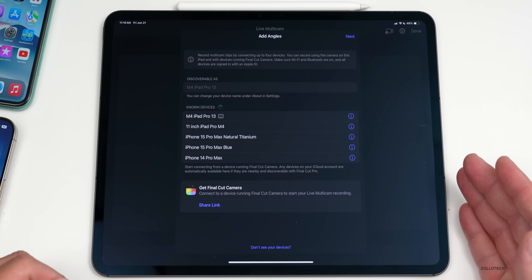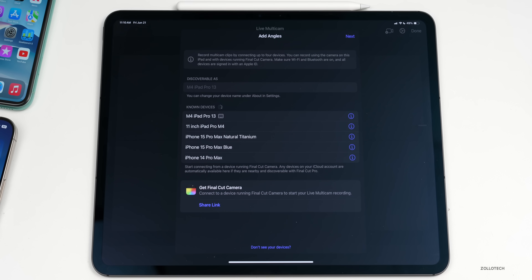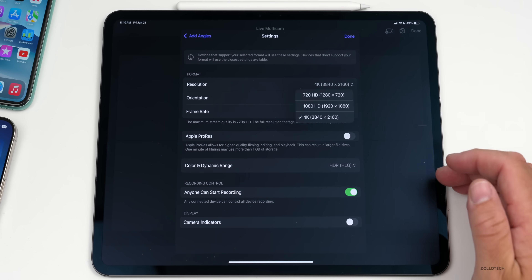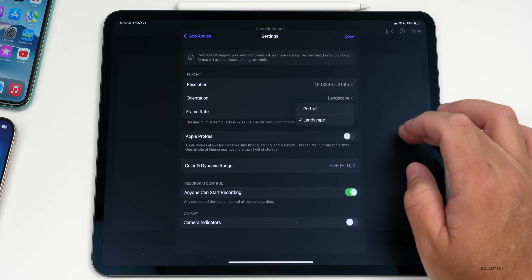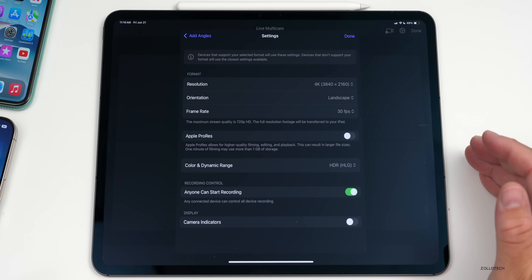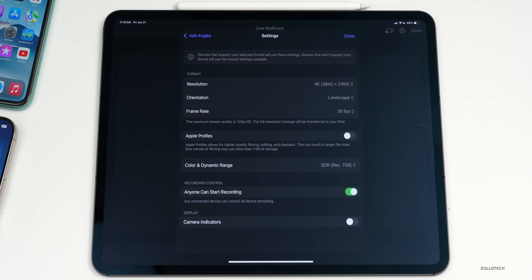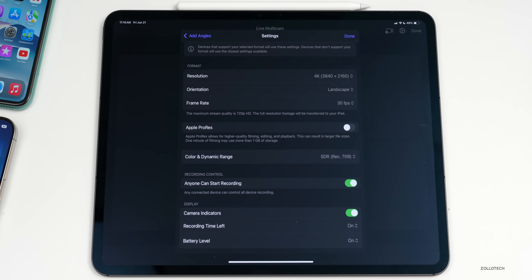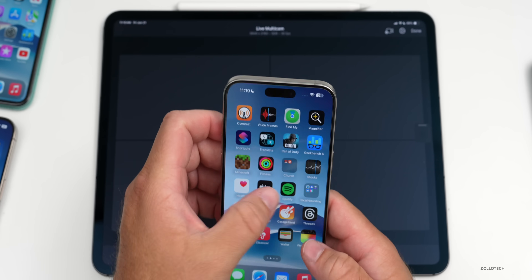We'll tap Continue, make the iPad discoverable, and allow that. It says discoverable as the M4 iPad Pro 13-inch, and it sees all known devices around it. Then we choose our resolution — 4K, 1080, or 720 — our frame rate, orientation, ProRes or HEVC, color and dynamic range. I'll change it to SDR. We can set anyone to start recording and display camera indicator info with recording time left and battery level of each phone.